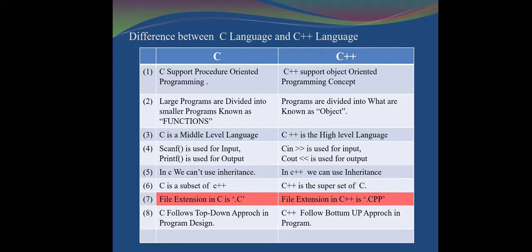The second point: in C, large programs are divided into smaller programs known as functions. In C++, large programs are divided into different objects. The third point: C is a middle-level language and C++ is a high-level language. The fourth point: scanf is used for input and printf for output in C. In C++, cin is used for input and cout is used for output.